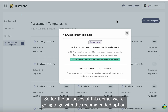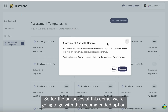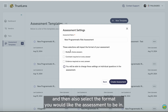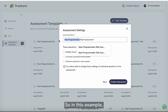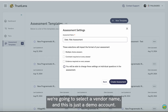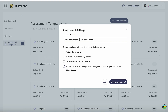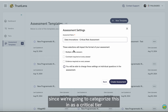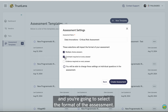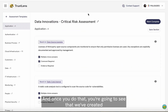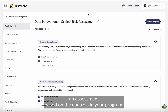For the purposes of this demo, we're going to go with the recommended option. Here, you're going to have the option to name the assessment and then select the format you would like the assessment to be in. In this example, we're going to select a vendor name — this is just a demo account — so we're going to select Data Innovations Critical Risk Assessment, since we're going to categorize this as a critical tier. And you're going to select the format of the assessment. Once you do that, you'll see that we've created an assessment based on the controls in your program.